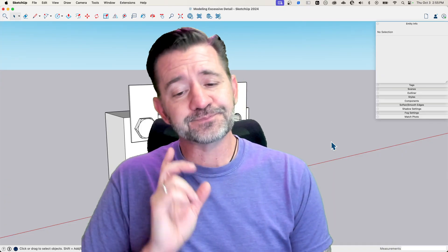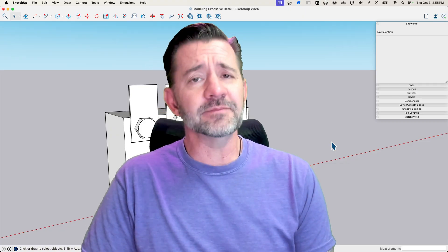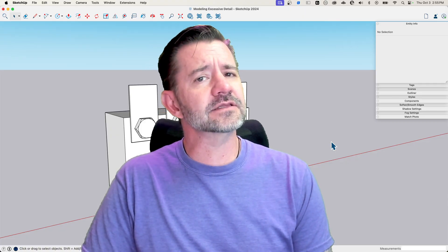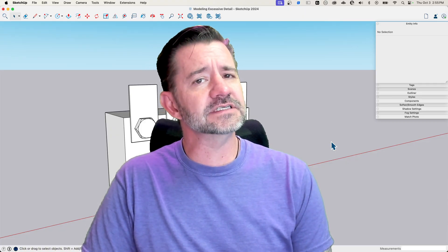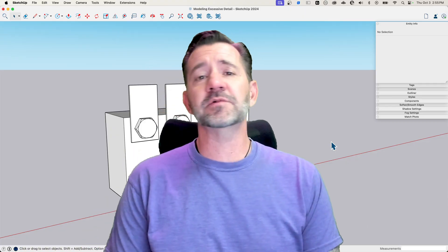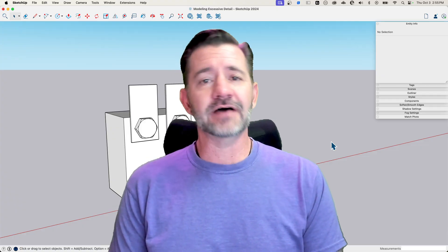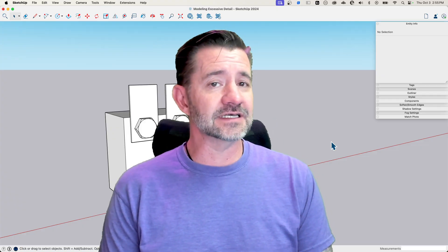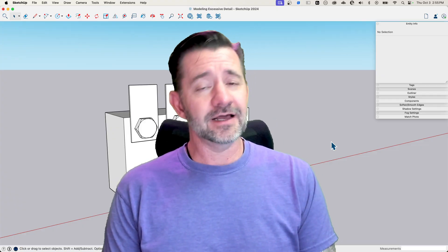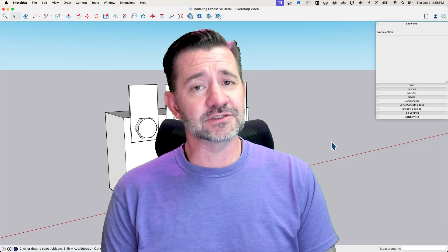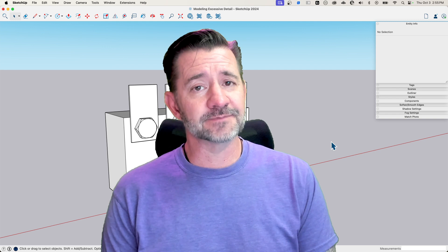So think about it, think about modeling the right level of detail. And like I said, this was just a couple of specific instances of how you can save detail by modifying the geometry as you create it.